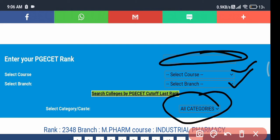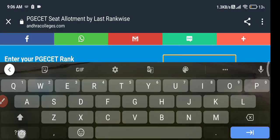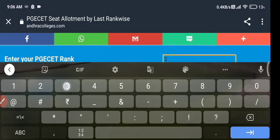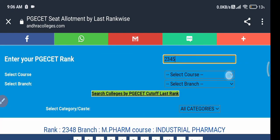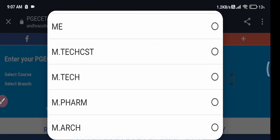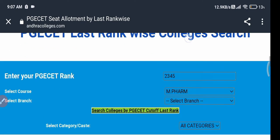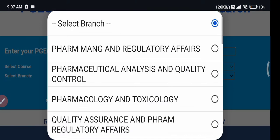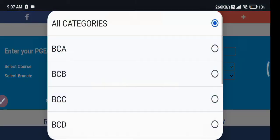Select the course and select the branch, and keep it as 'All Category'. Then click on Search and you will get your colleges. For example, I'm entering rank 2345. I'm selecting the course as M.Pharm — you can see options like Drug Regulatory Affairs and everything is there — and in the branch I'm selecting Industrial Pharmacy.